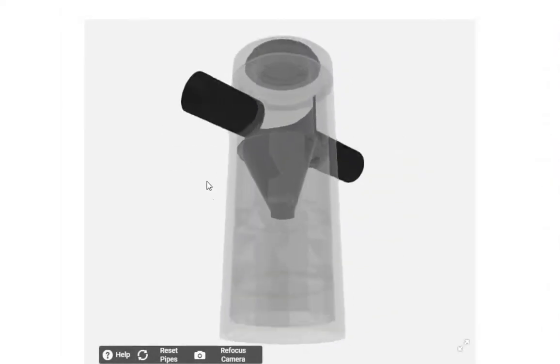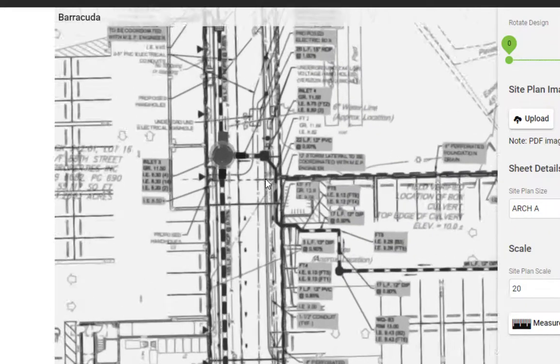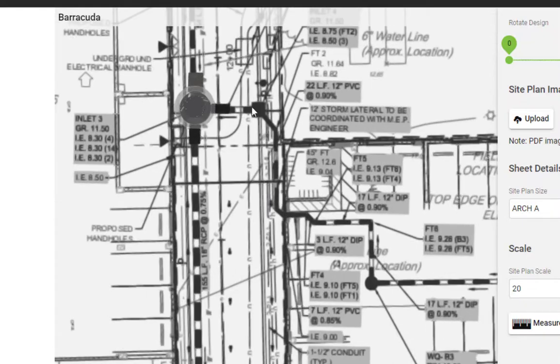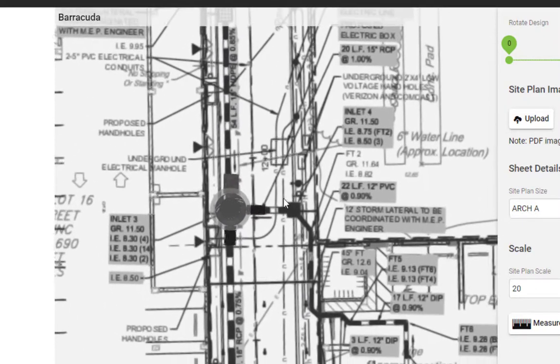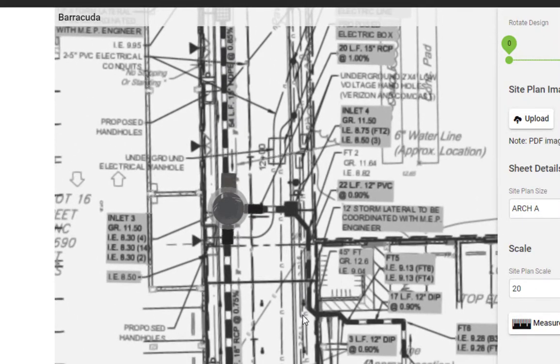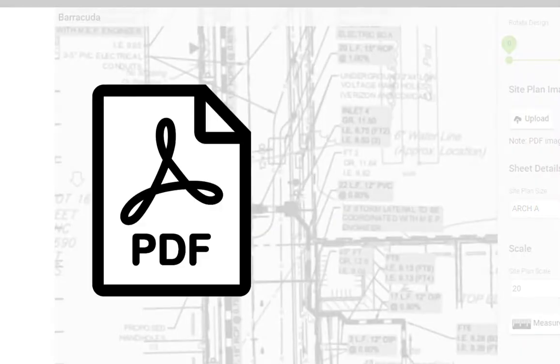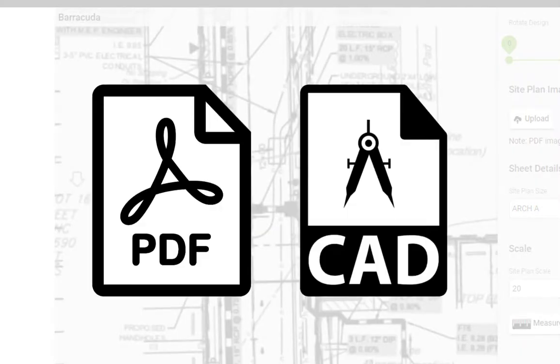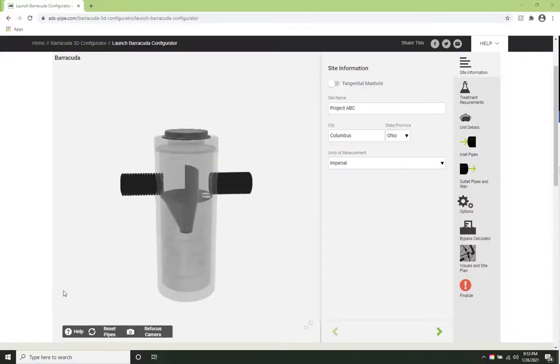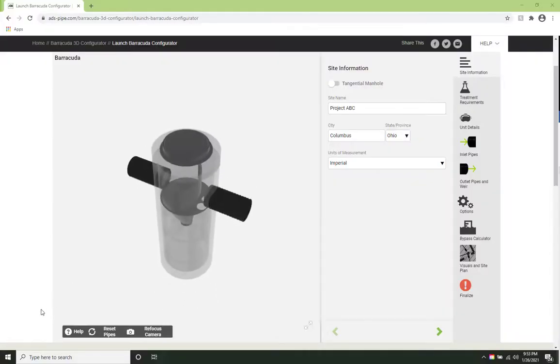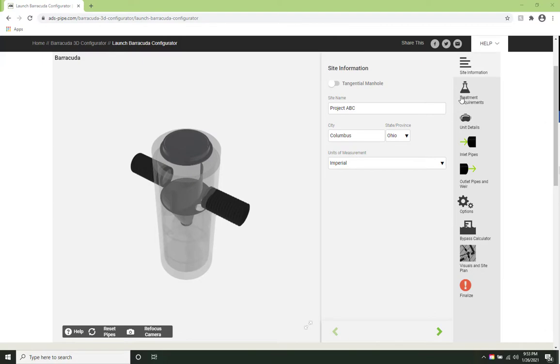Within minutes you'll be able to size the appropriate water quality unit and generate drawings and a submittal package in both PDF and CAD formats. Through an intuitive interface, the designer can easily produce a complete design.